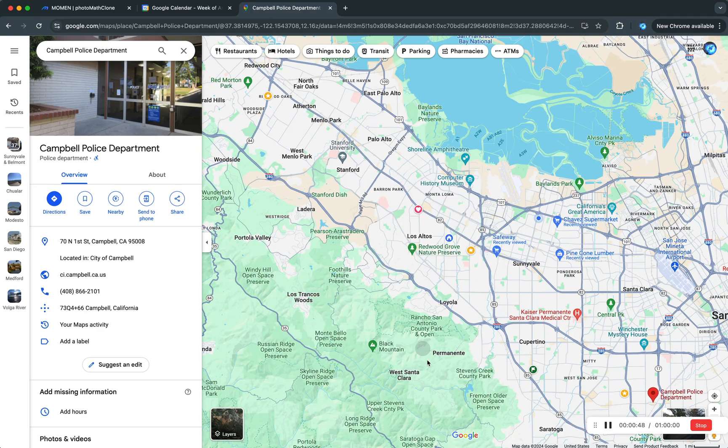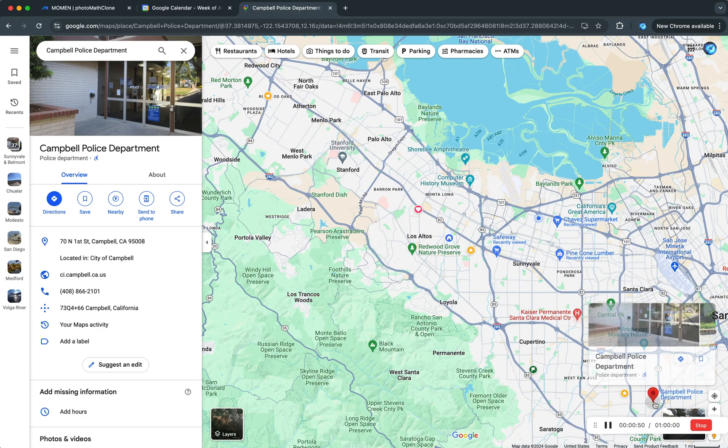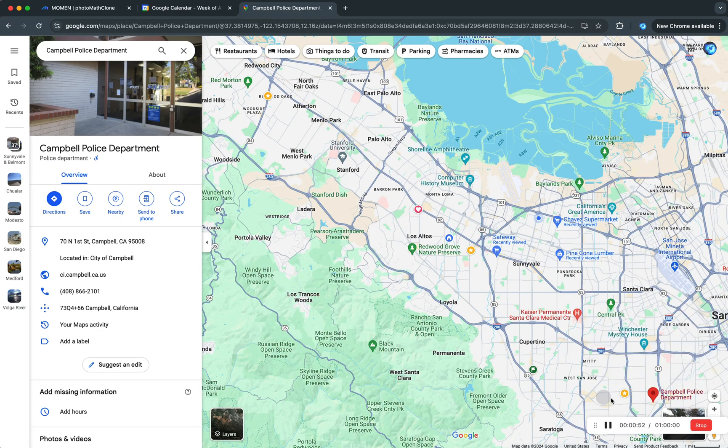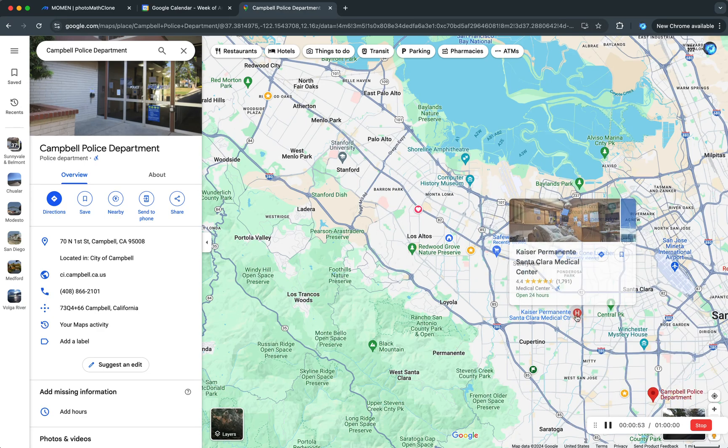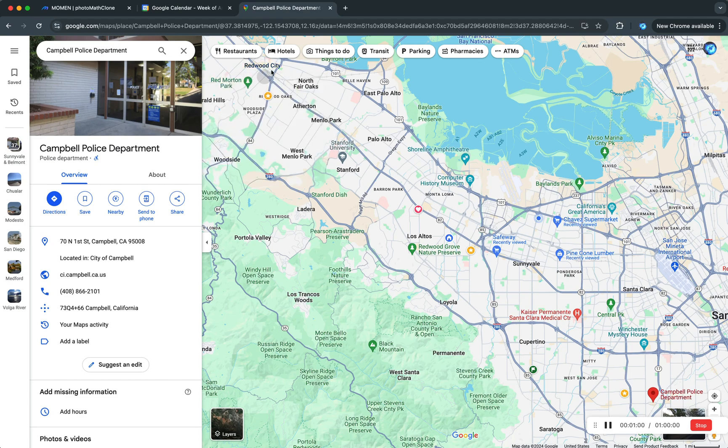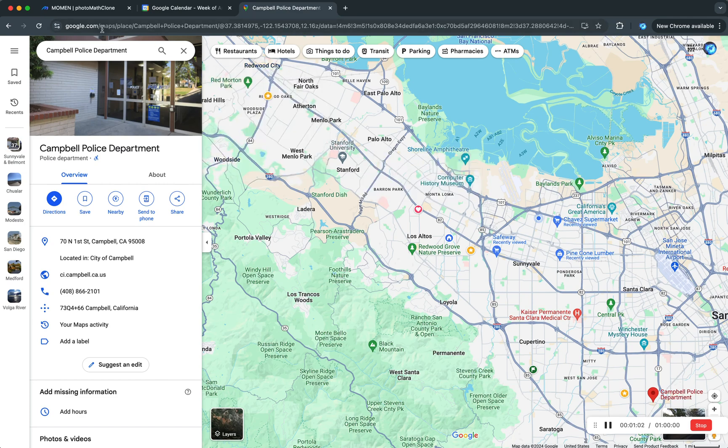The locations of these events are one in here, Campbell Police Department, and this is the hospital, and this somewhere here is home. Then I will add another trip to another event at Redwood City for shopping at Whole Foods.